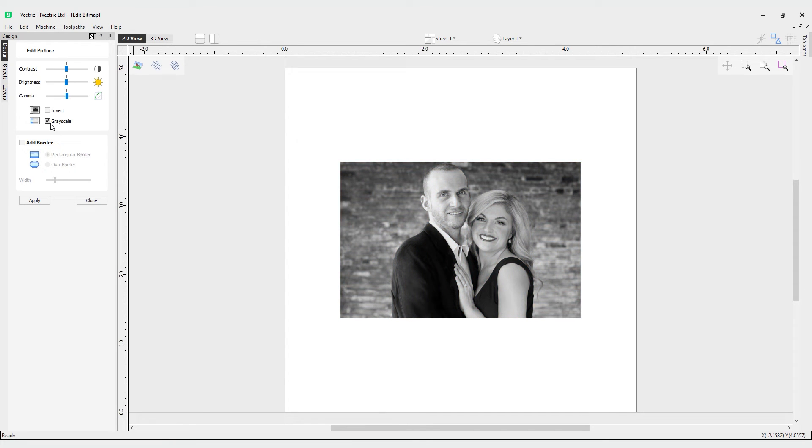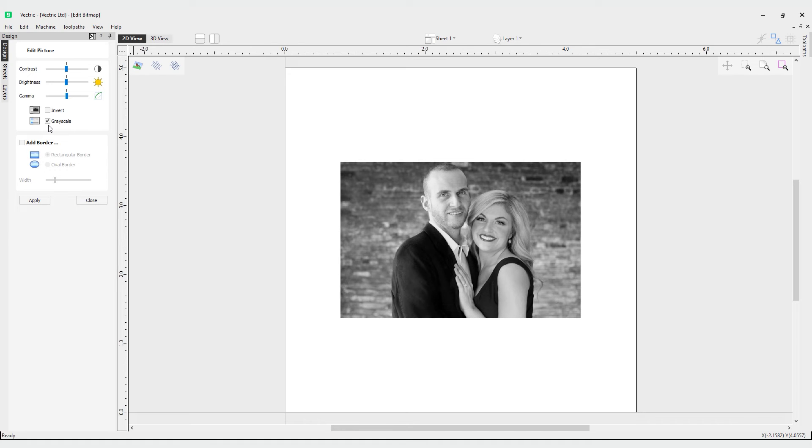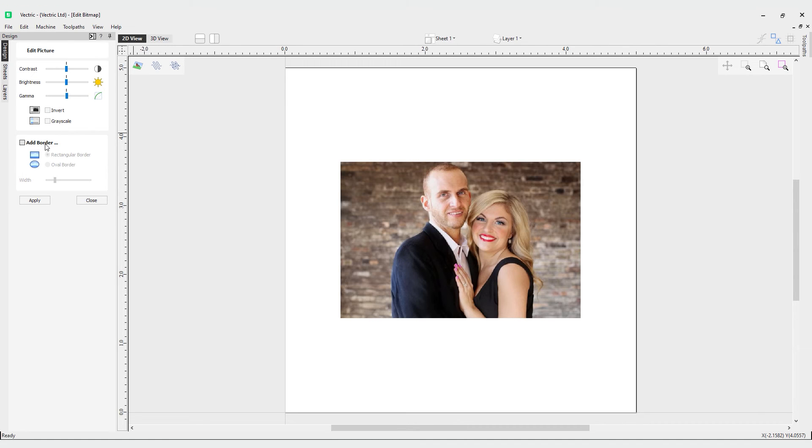Then we have grayscale. This can make the image black and white. Depending on what you are using your bitmap for, this may be more helpful. If you've got a sign to make or if a lot of your image has black and white areas, you can simplify the colors to black and white. This may help with vector creation if you were to use the trace bitmap tool later on to create vectors from your bitmap.